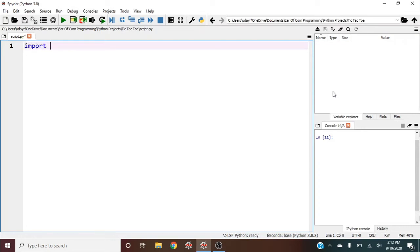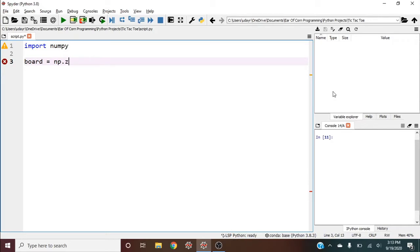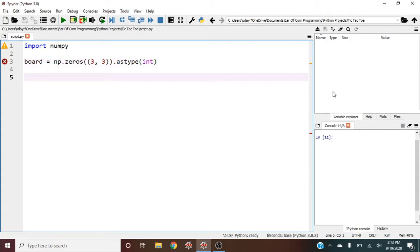We'll start by importing numpy, then create a numpy array called board. We'll start with zeros, meaning we haven't gone there yet. It'll be three by three, and we'll use astype integers because each player will be represented as an integer.